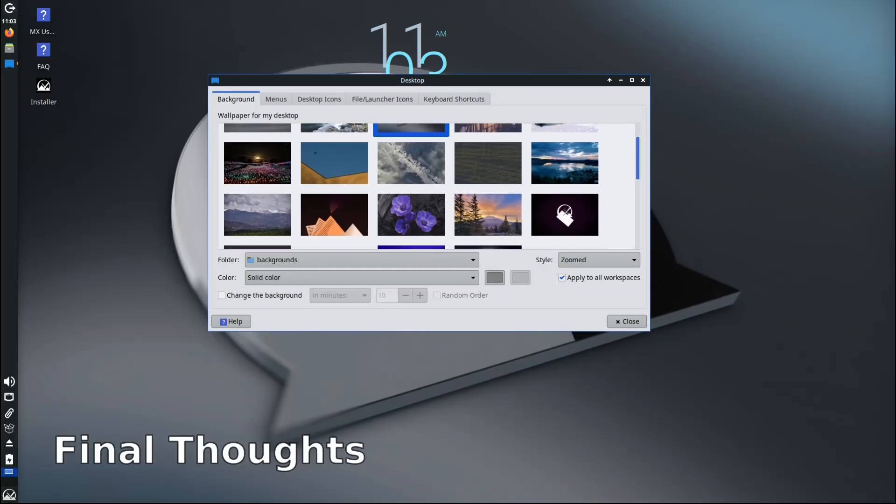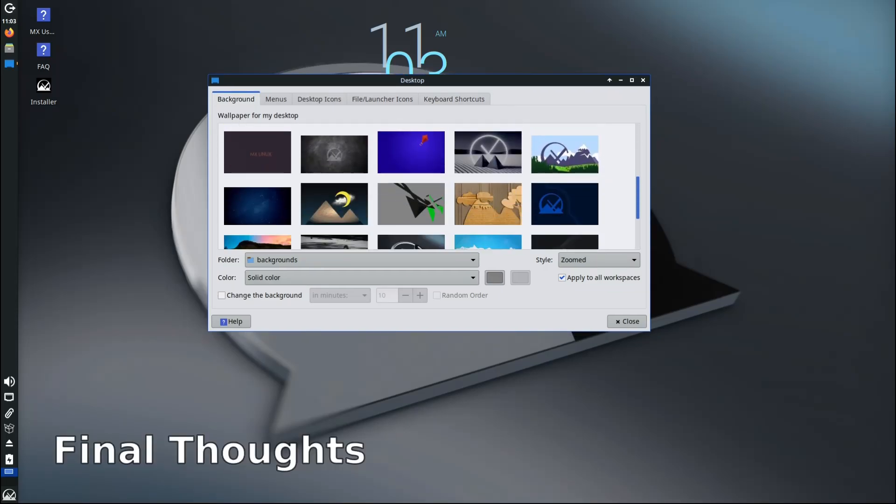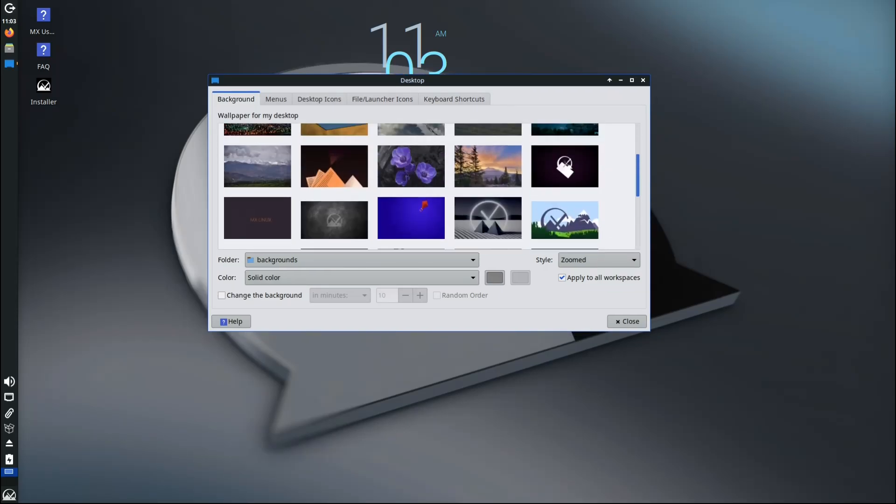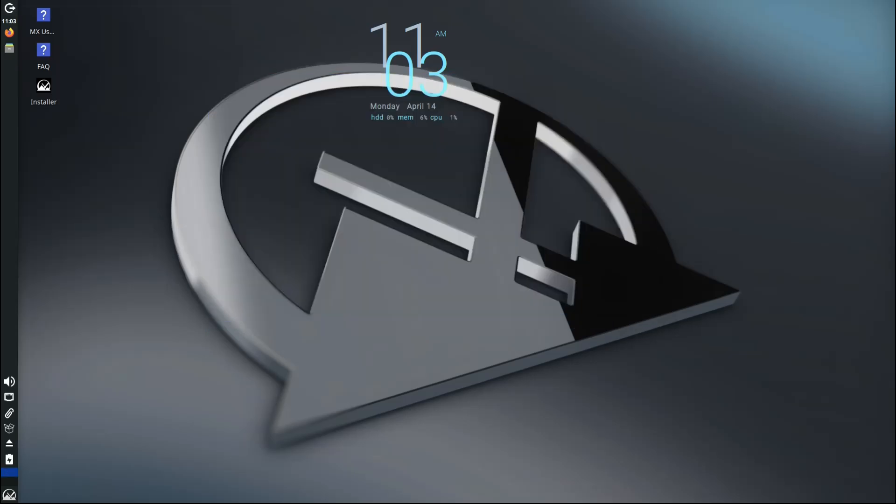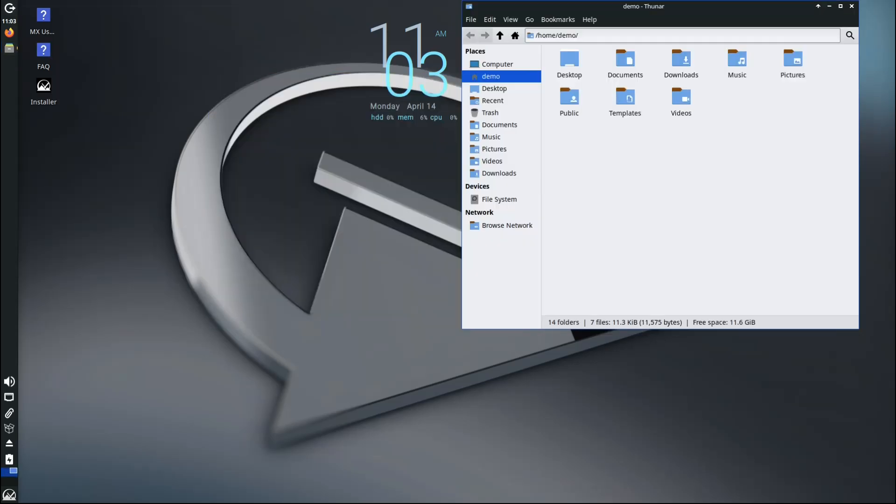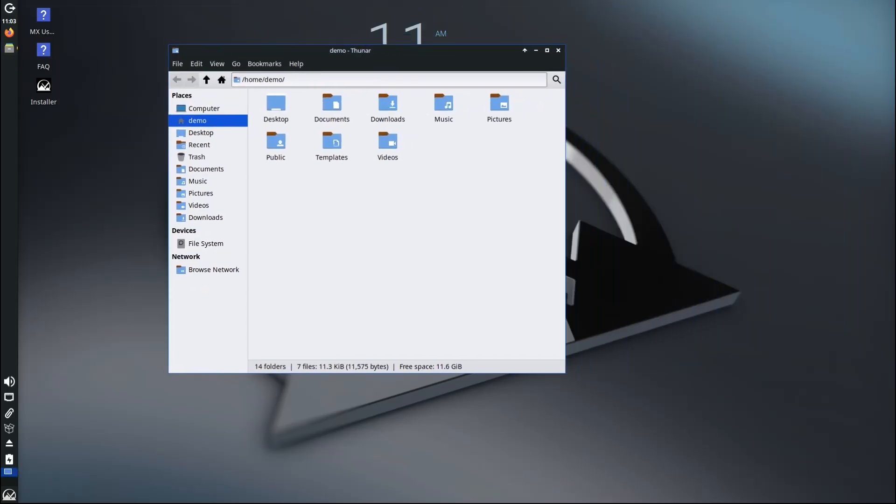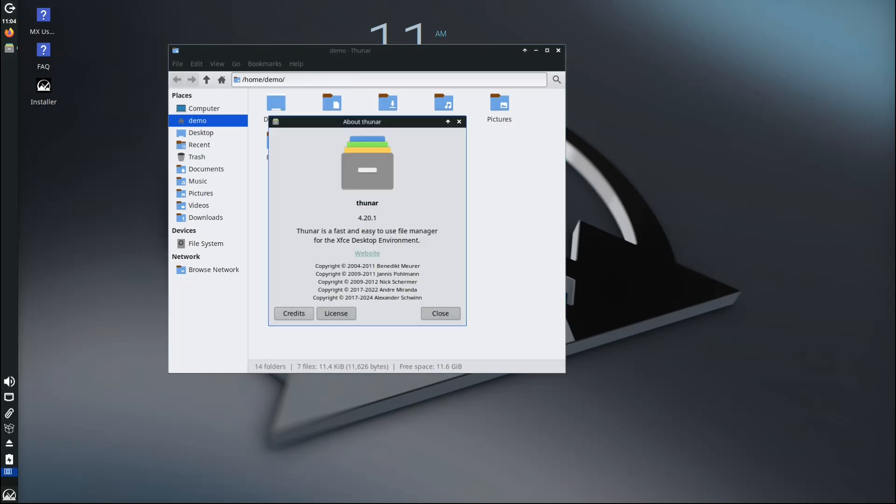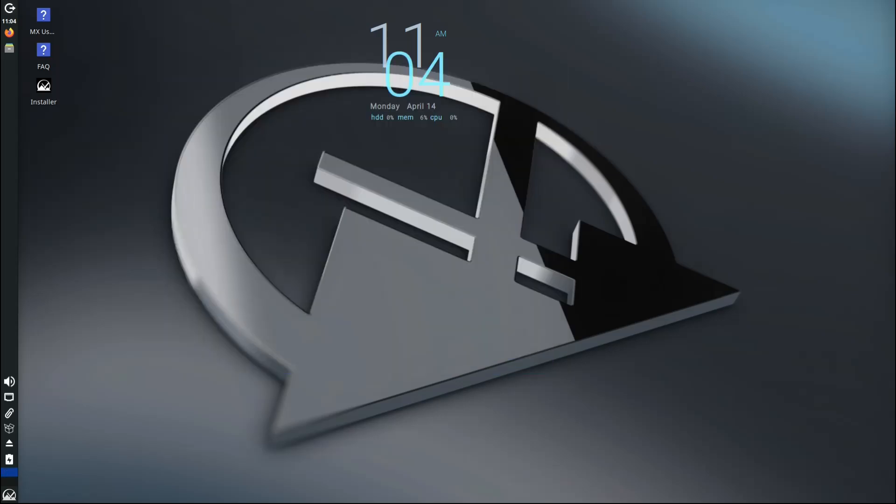So to wrap things up, MX Linux 23.6 is not a flashy groundbreaking release, but that's exactly the point. It's focused on stability, reliability, and quality of life improvements—all things you want in a system you use every day. It's one of the most beginner-friendly Linux distros out there, but also powerful enough for more advanced users who want to tweak and customize their setup.